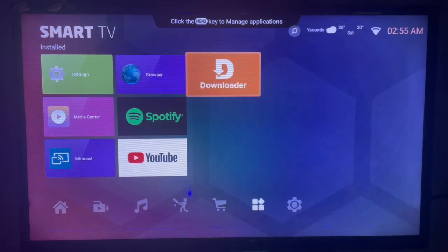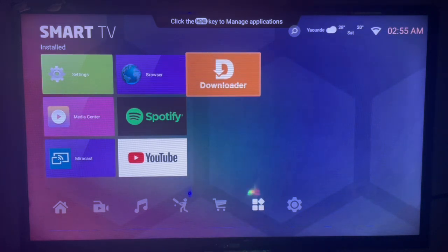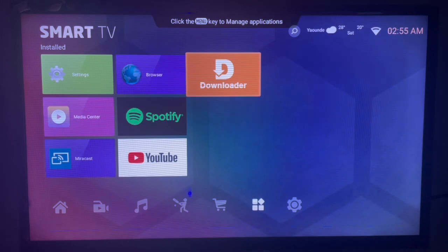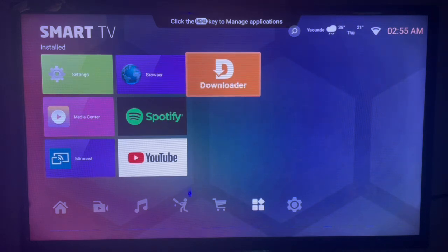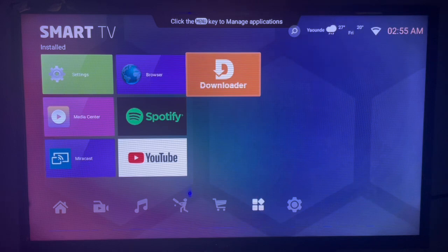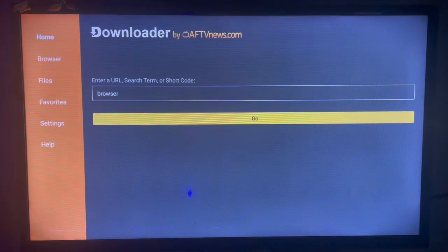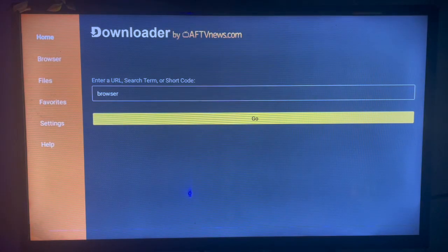If you don't have Downloader on your smart TV, in the description of this video there is a link that's going to help you download and install it. Just click on the link and then go ahead. Once you come to Downloader, just come to the box over here and type 'browser' or 'browser app' - whichever you're comfortable with.